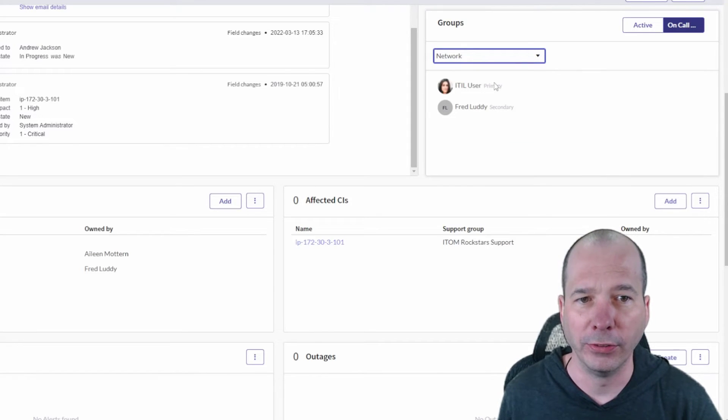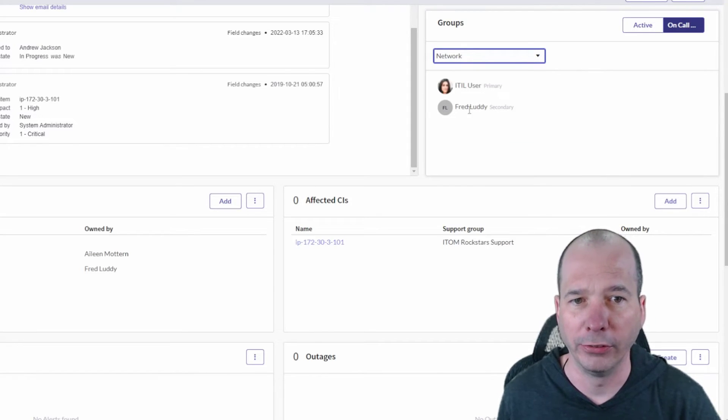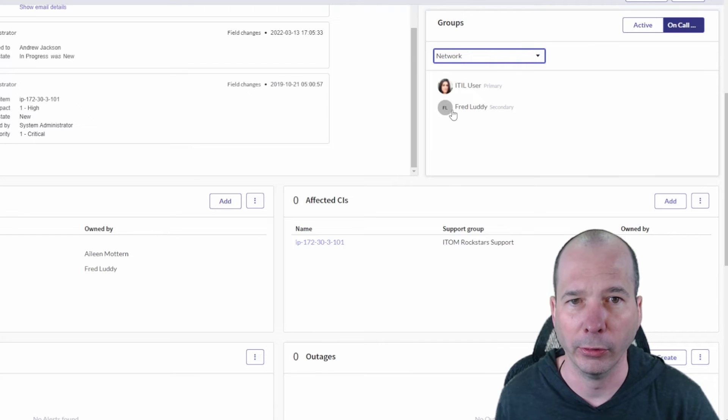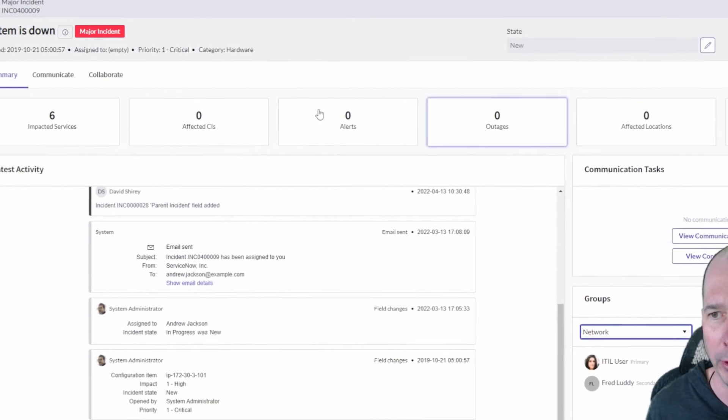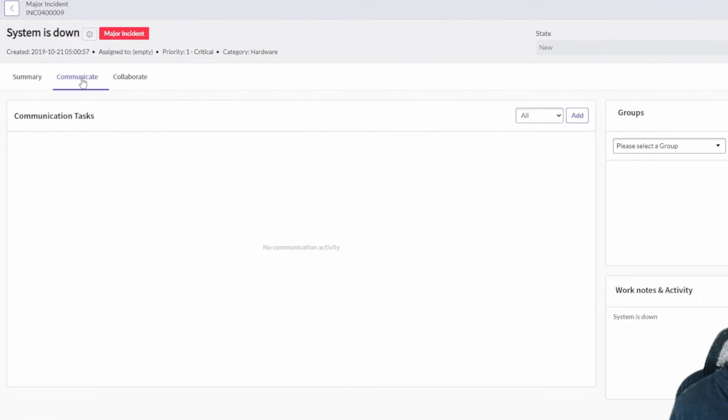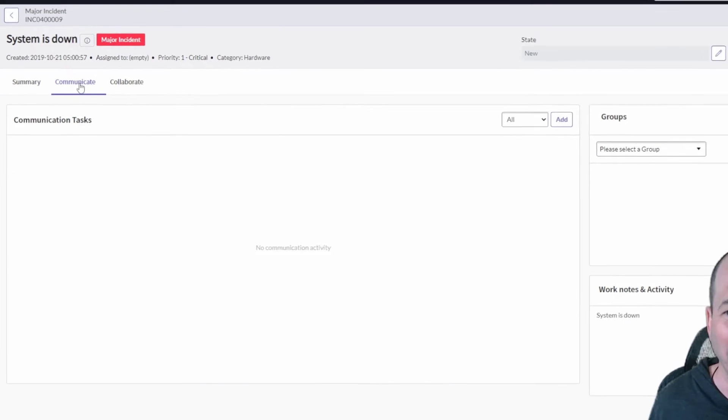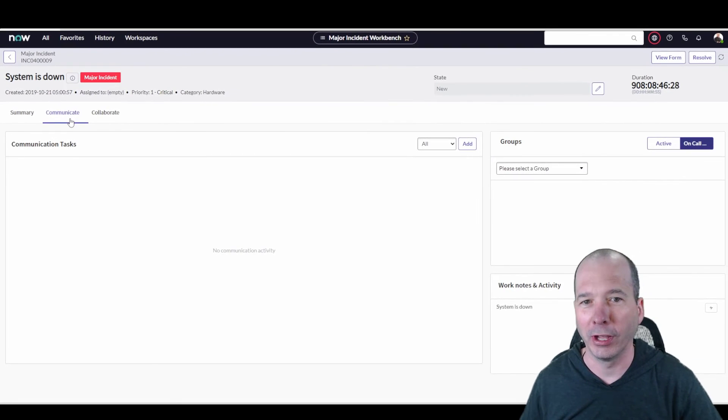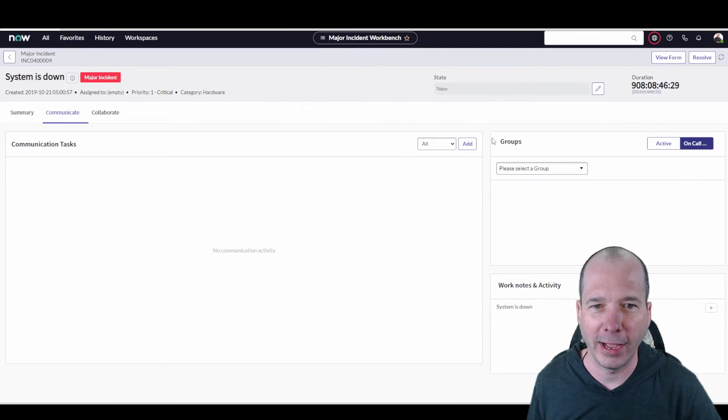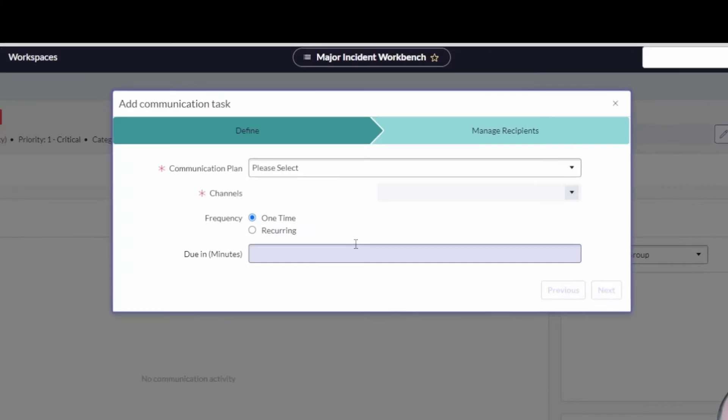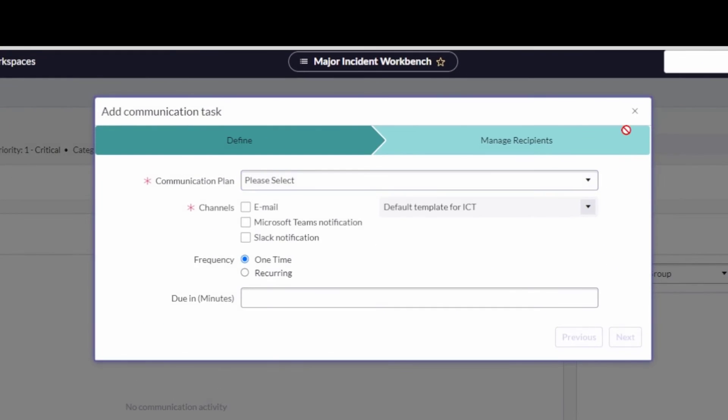Now the powerful part here is communication, right? So we've got our communication tasks. We can add a communication plan or a task to this and do things like automate around email, Microsoft Teams notifications, Slack notifications, set the frequency of them, when they're due, and kind of manage that and manage the recipients for those communications.